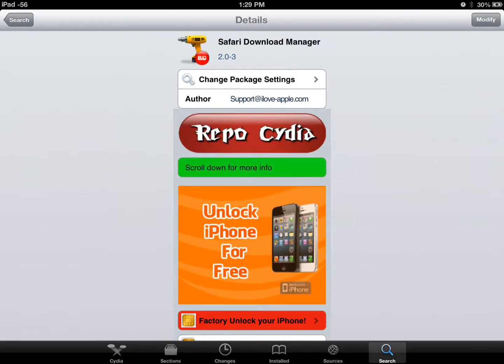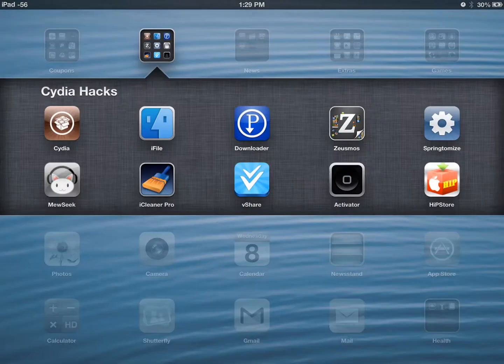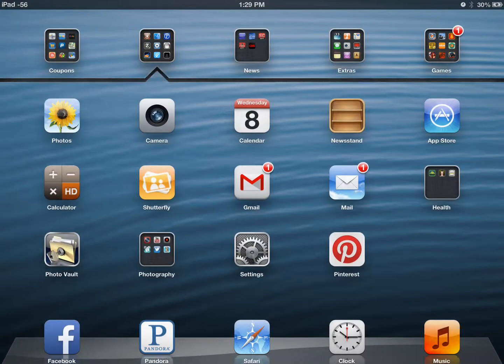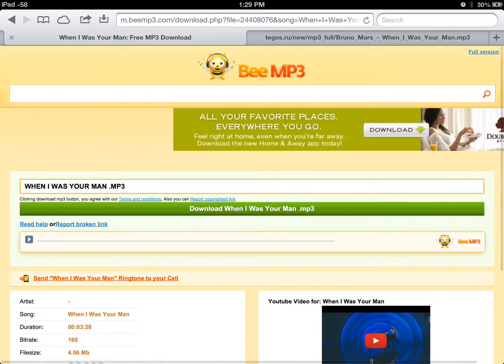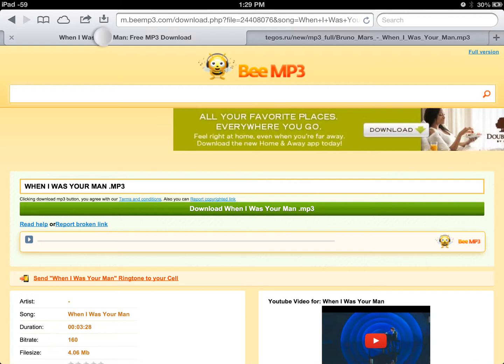Once you have installed that, open up your Safari and you'll see you have a new icon in your toolbar. It is the last one — the box with the arrow in it.